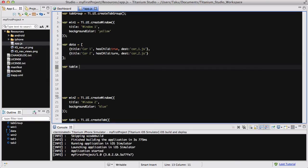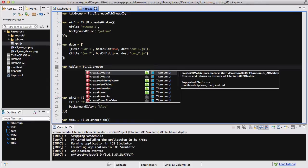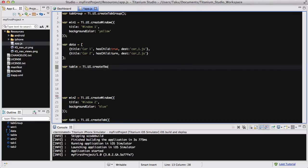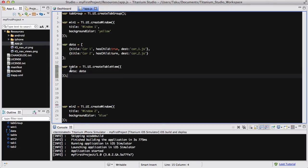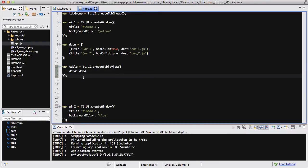And let's quickly add a table to it. Var table equals Ti.UI.createTableView. Table. It helps if I spell it right. And inside that we are going to have one option. We are going to set the data to the data. Don't worry about this. Just follow along and you'll see why.